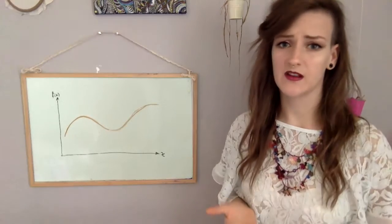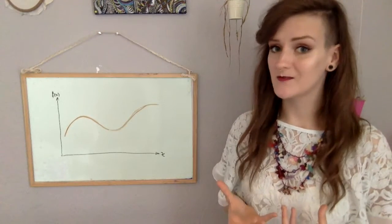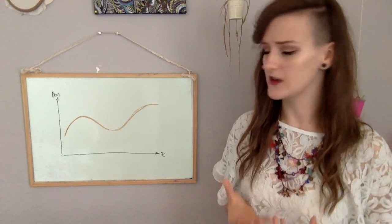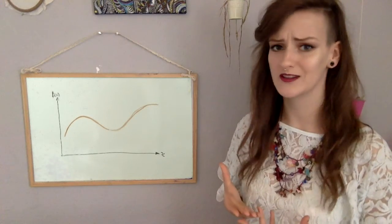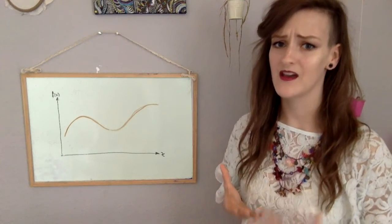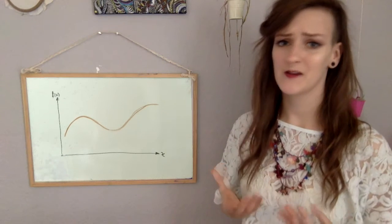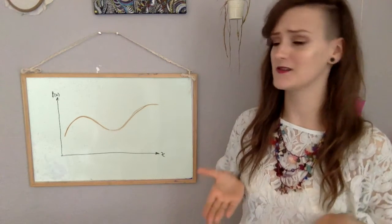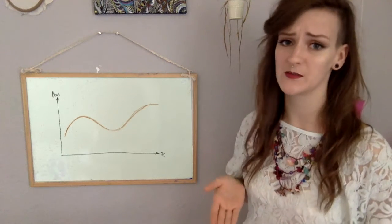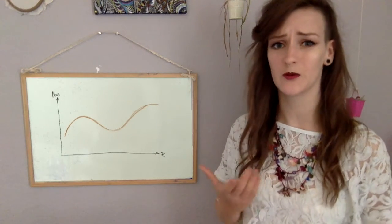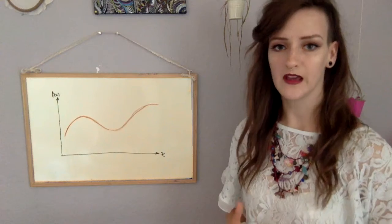Integration is the opposite of differentiation and it can also be used to find the area under a squiggly line or function on a graph. But you're Riemann and you haven't properly invented integration yet, so you're looking at the squiggly line and thinking, aw man, finding the area under this squiggly line is going to be super difficult. Do you know what would be easier? Finding the area of a rectangle.